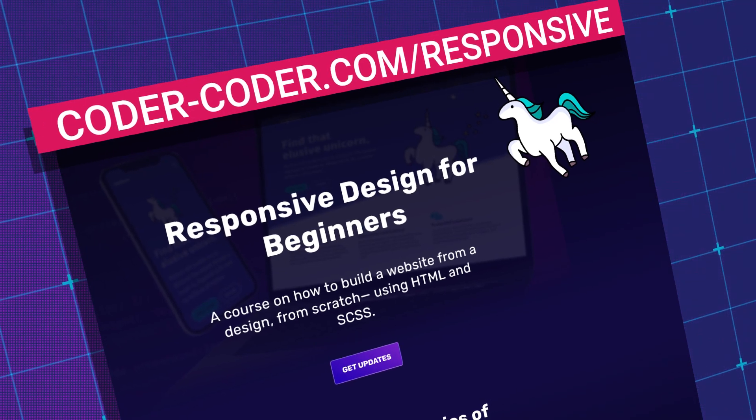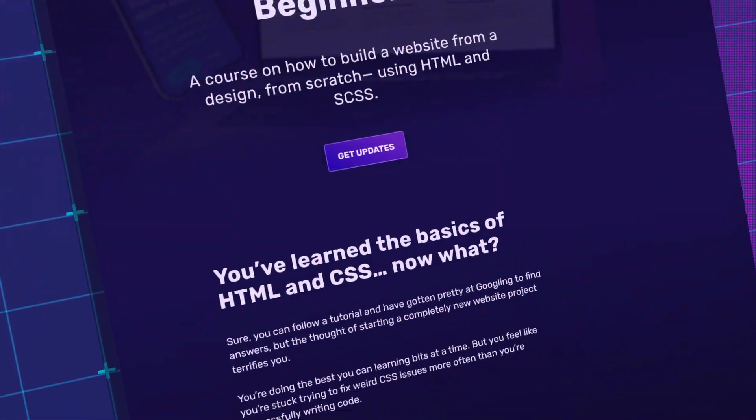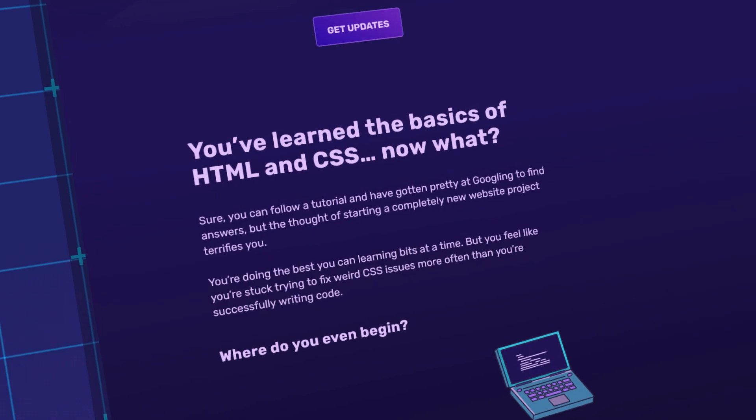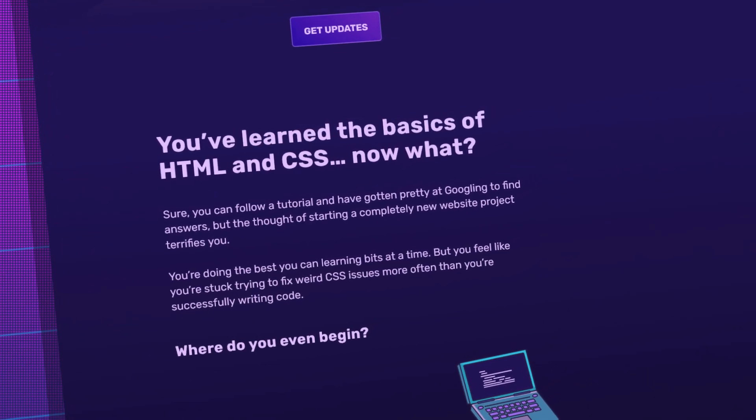So I hope that this little tip can help you. I know that things like this make CSS seem extremely confusing and difficult to learn, which is why I wanted to make this video to explain it. Let me know down in the comments if you've ever experienced weird issues caused by margin collapse or any other CSS quirks that drive you up the wall. I'm currently working on a course called Responsive Design for Beginners, where you'll learn to build a website from a design from scratch using HTML and SCSS. Thanks for watching and we'll see you in the next one.